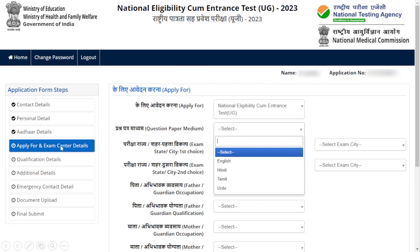Now we are at the next stage: Apply For and Exam Center Details. The first option is the question paper medium. Select which medium you prefer — the available options are displayed here, and you can click whichever medium you usually prefer.